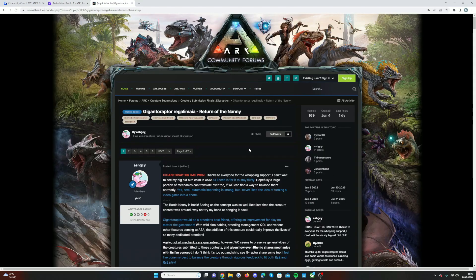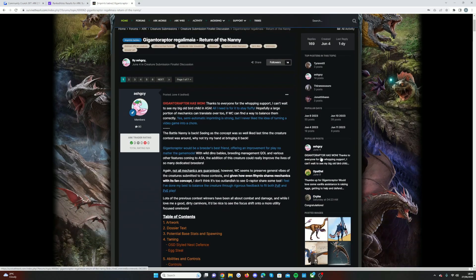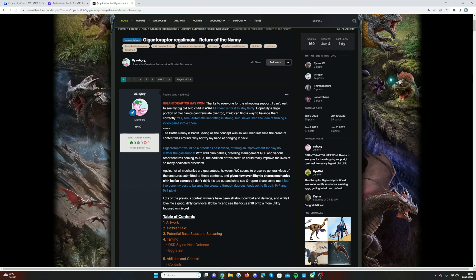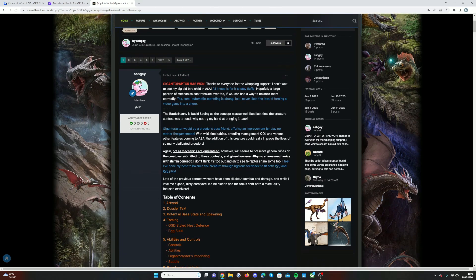If we head over to the Gigantoraptor submission, the creator actually put: 'Gigantoraptor has won, thanks to everyone for the whopping support, can't wait to see this big old bird child in the game. A lot of the abilities stay the same, but some don't if it's way too OP.' This is the pose here. They say hopefully a large portion of mechanics can translate over if Wildcard can find a way to balance them correctly. 'Yes, semi-automatic imprinting is strong, but I never liked the idea of turning a video game into a chore.' I agree with that. So the Battle Nanny is back. The Gigantoraptor would be a breeder's best friend, offering an improvement for play no matter the game mode.